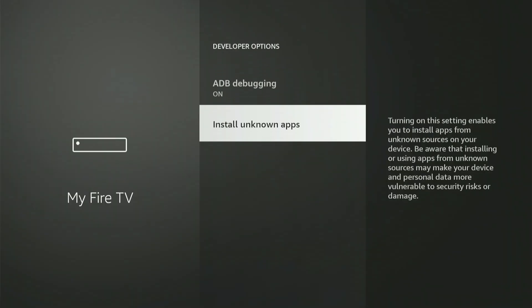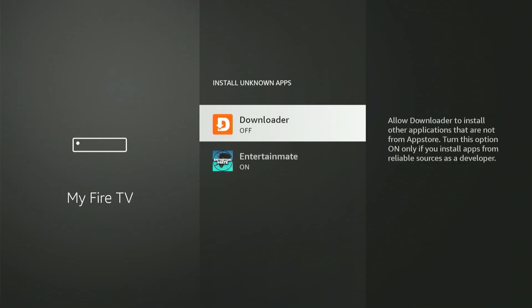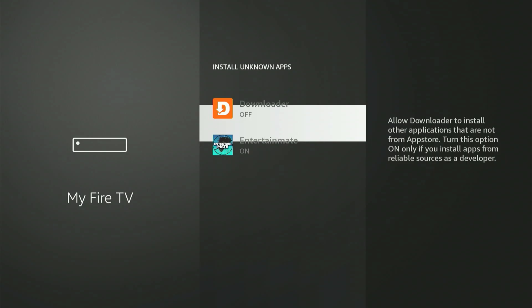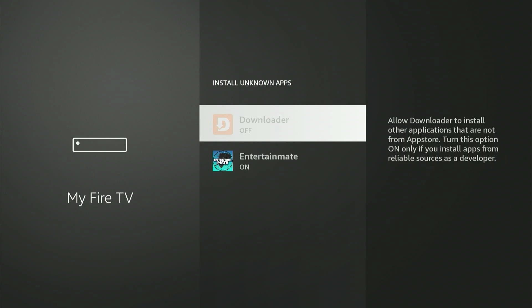Now click Install Unknown Apps. You'll see Downloader listed. You might have other applications there as well. Scroll down to Downloader, then press the center button once to switch it on.